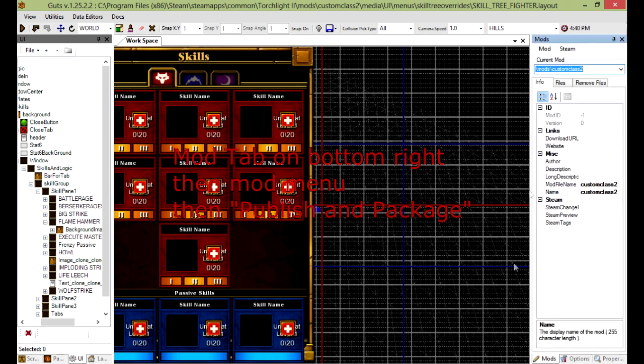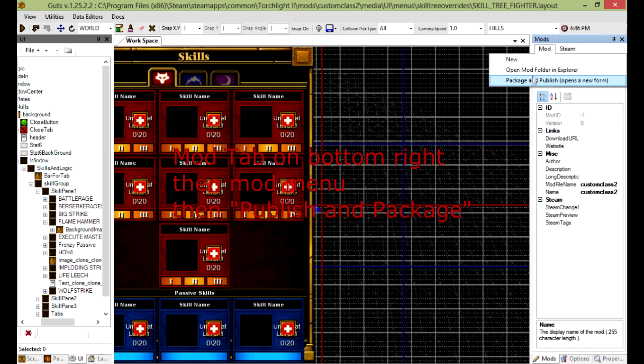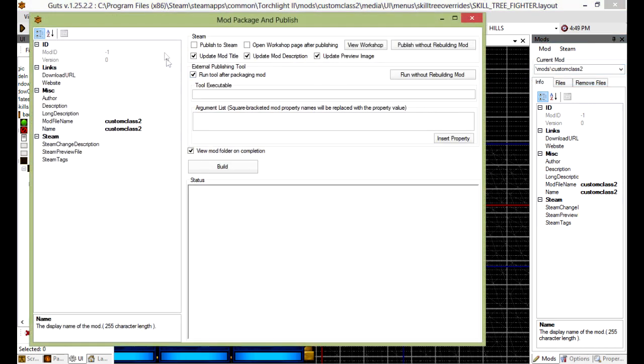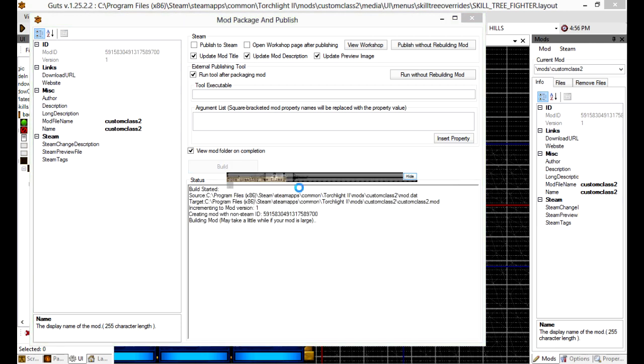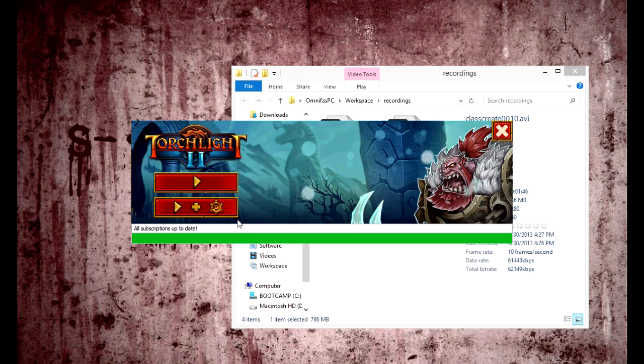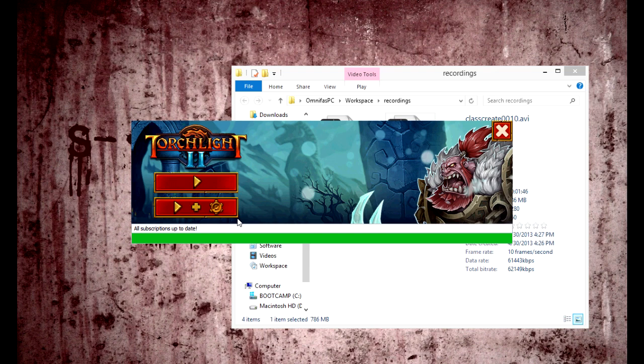Go back to editor mode and you are done with the mod. And now you will go here, package and publish. Turn off the Steam stuff if you don't want to publish it yet, and then build it. Alright, let's load it in game.